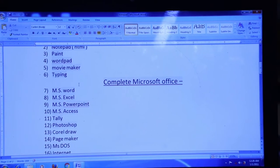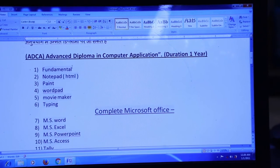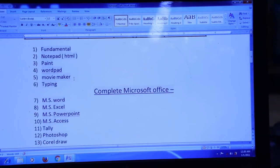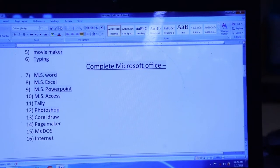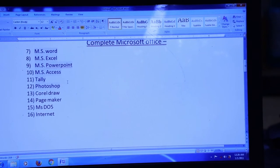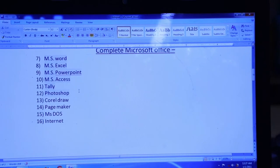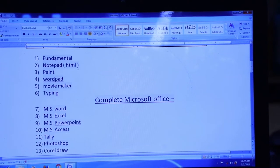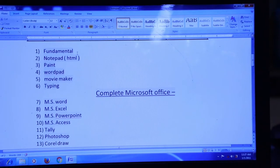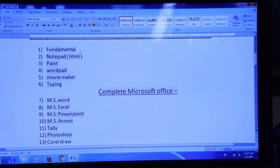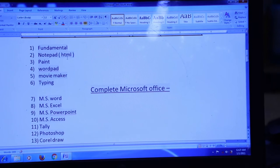These are all the subjects included in Bunyar's course. We will cover each subject one by one, starting with our first subject, which is Fundamentals.